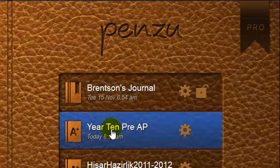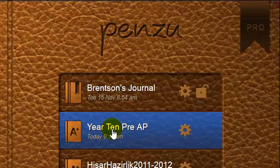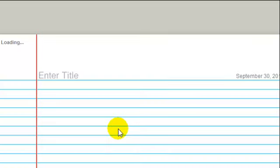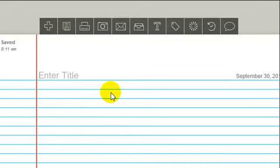So what you do here is you go into your Penzu classroom group, which just as an example here, mine is year 10 pre-AP. So you go into that, and it comes up as a new page here.